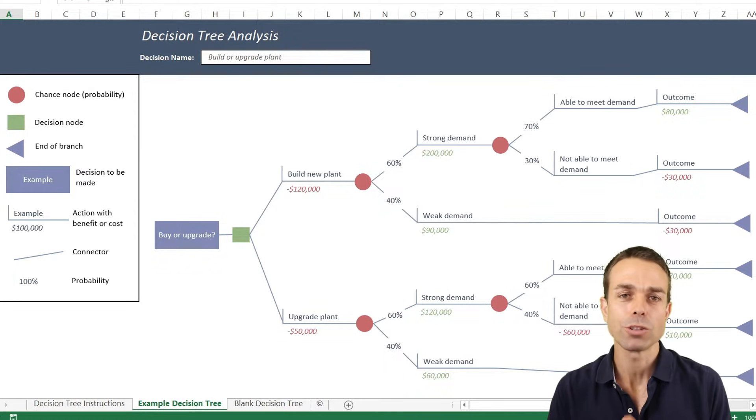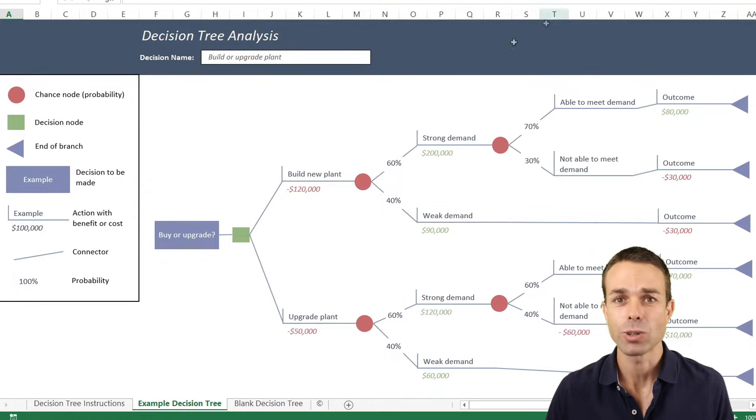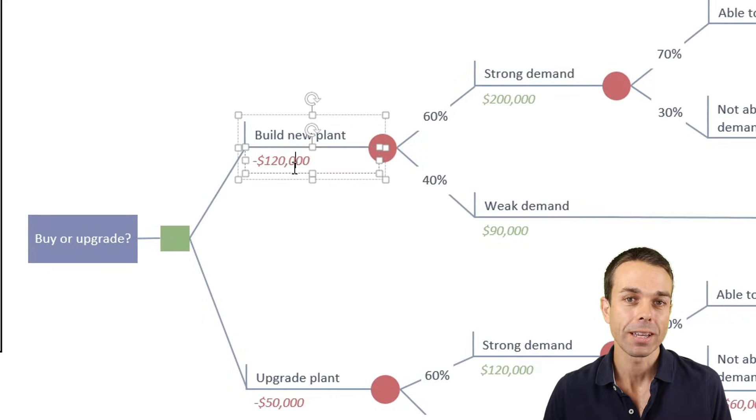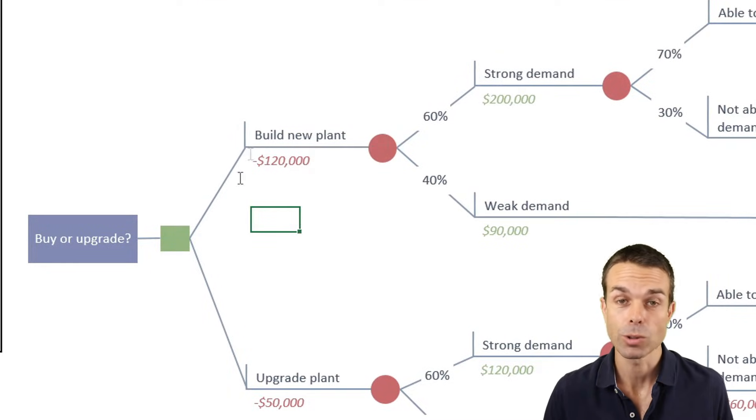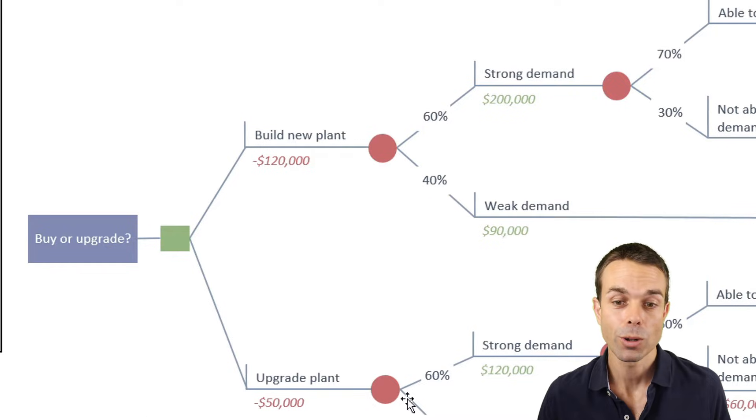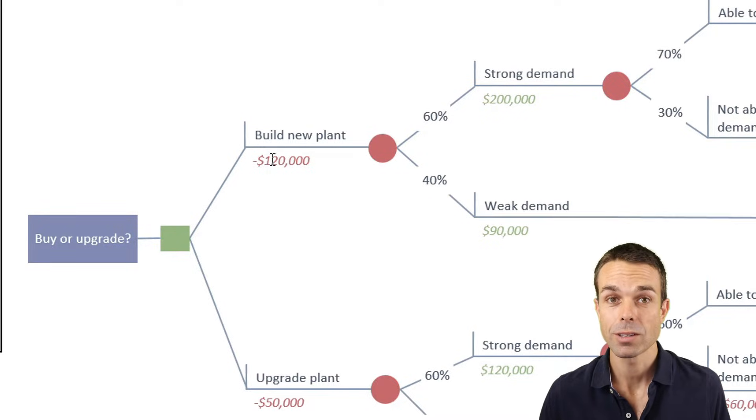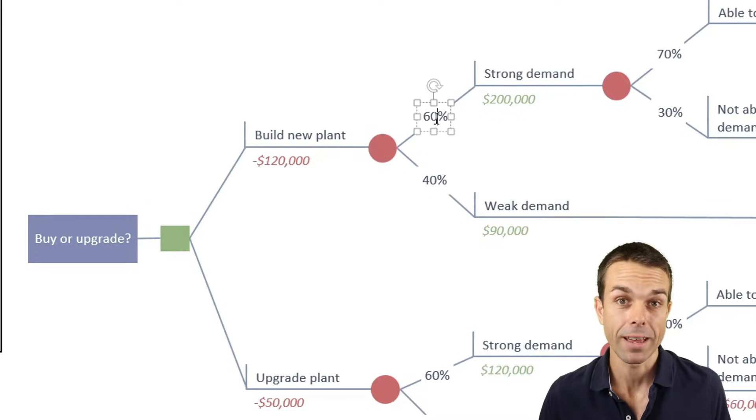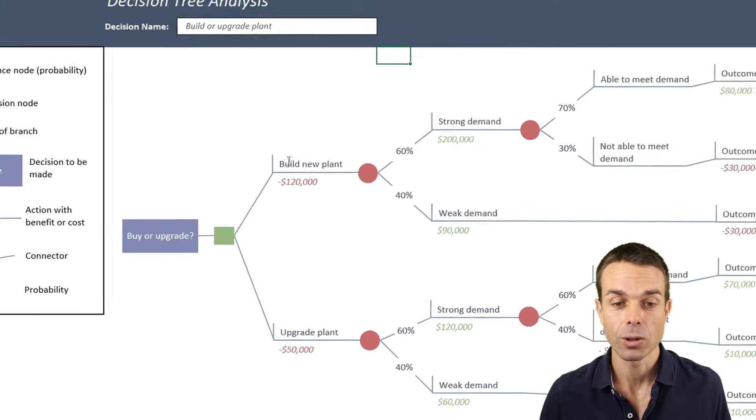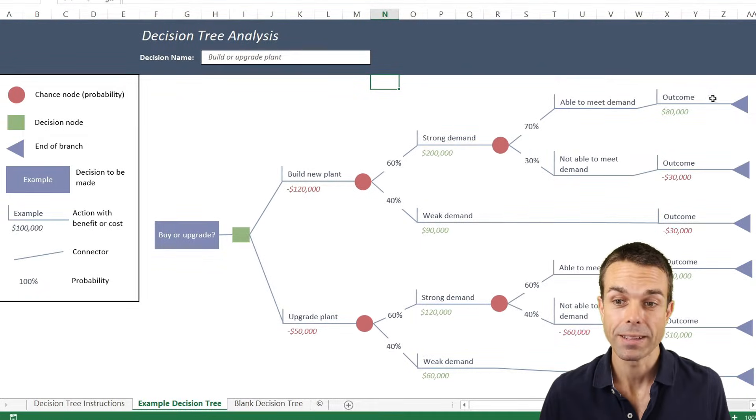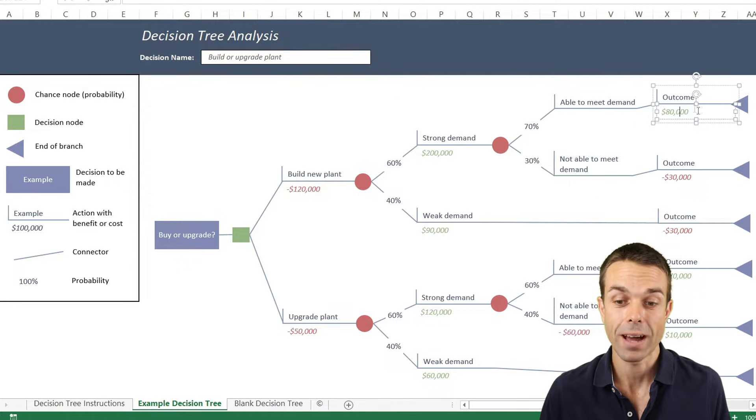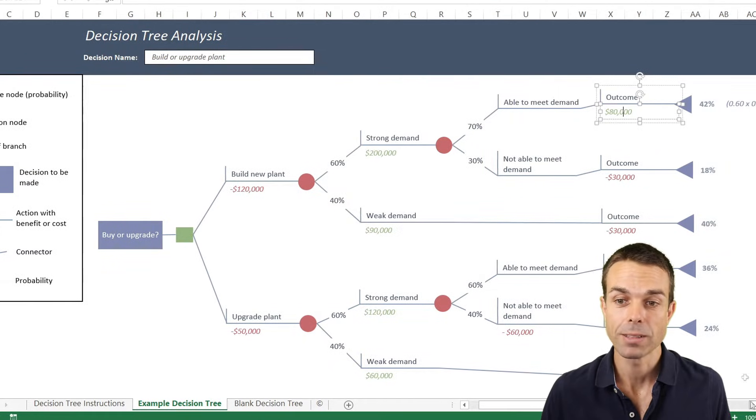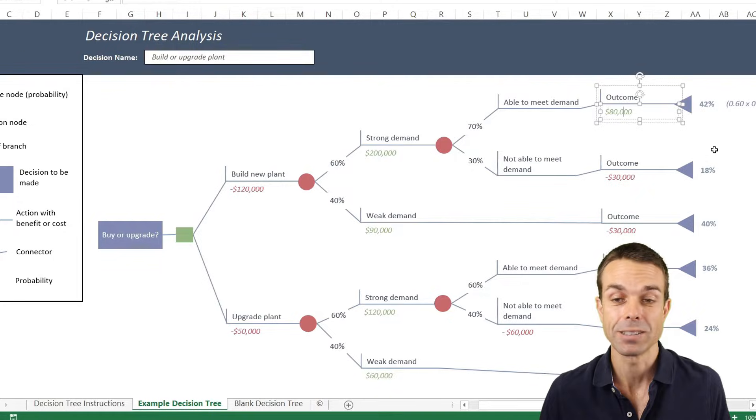One of the best ways to do this is with decision tree analysis. We're looking at the cost or the benefit of certain decisions or certain actions, but we also show the probability of those things happening. Then we can look at the end of that decision path and see what the actual outcome is, whether it's positive or negative, and what the percentage probability of that happening is as well.